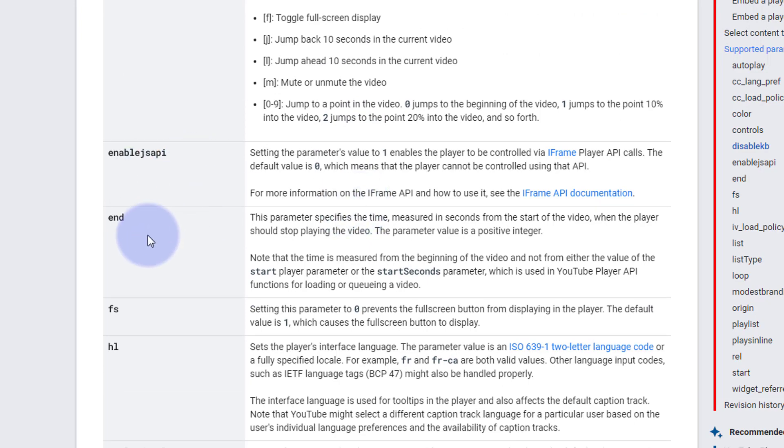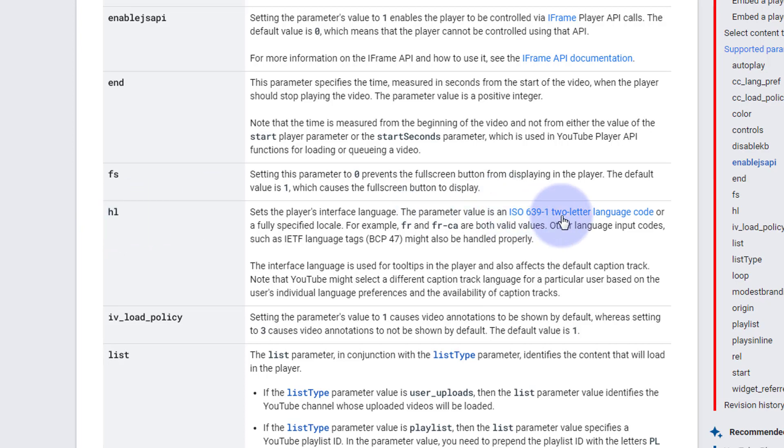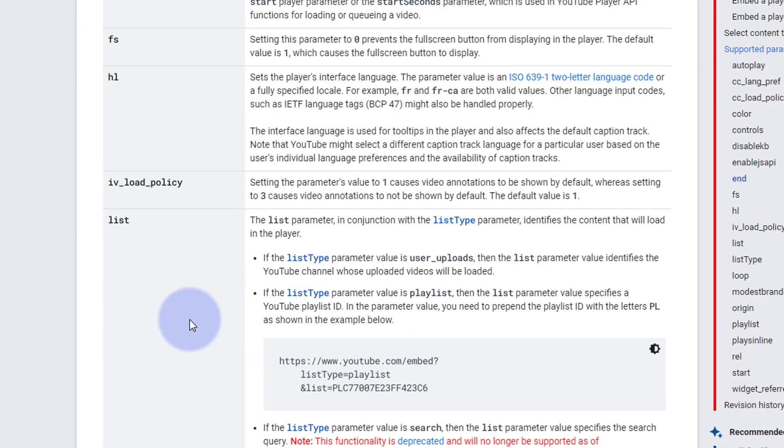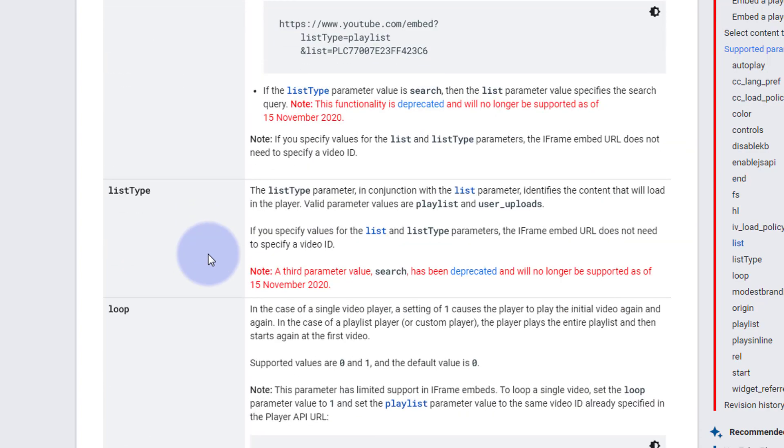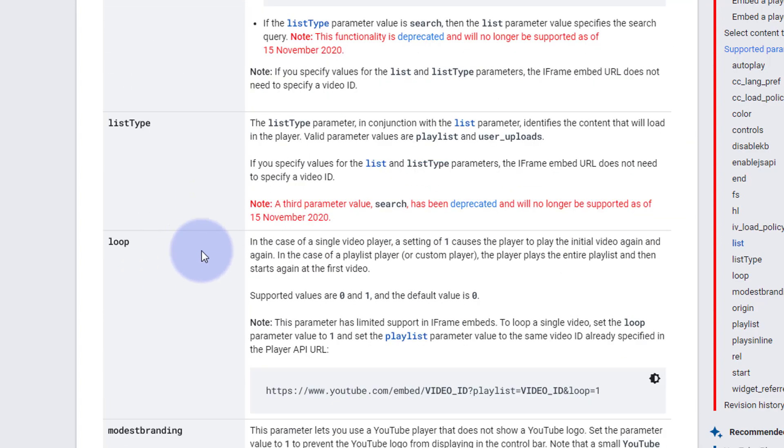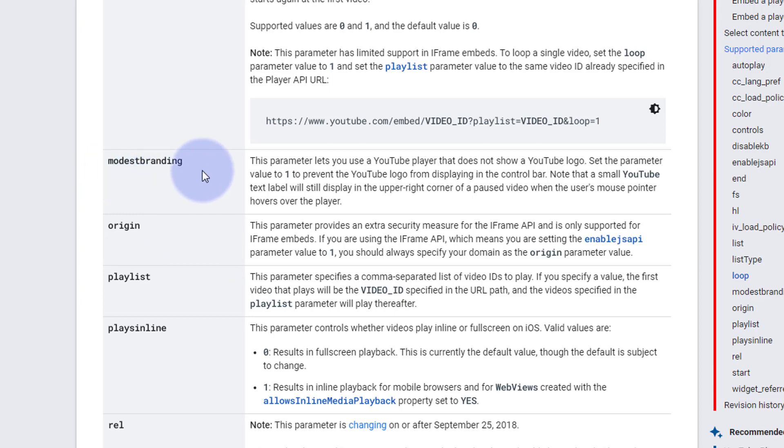Controls - we did that one. You can actually disable keyboard commands with disable KB right there. There's iframe player controls. You can set the endpoint where it stops. You can remove the full screen button with FS. You can set the player's actual interface language with HL and you'll need some two letter language codes for that and there's a little link there if you need to learn more. You can set annotations and you can actually identify things that you want to play within the player with the list command. So go through - there's the loop that we used before.